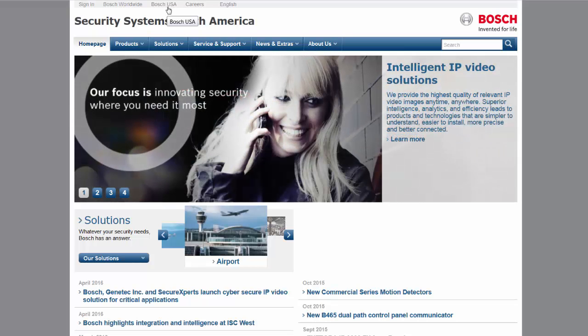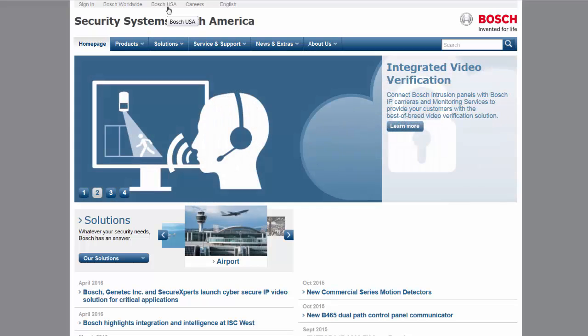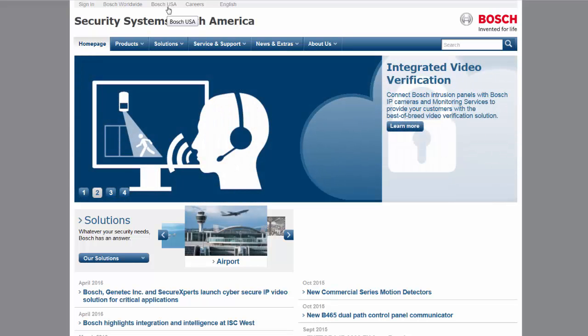In order to utilize this site, you will need to have a Bosch Security System account number and have already registered for the site.